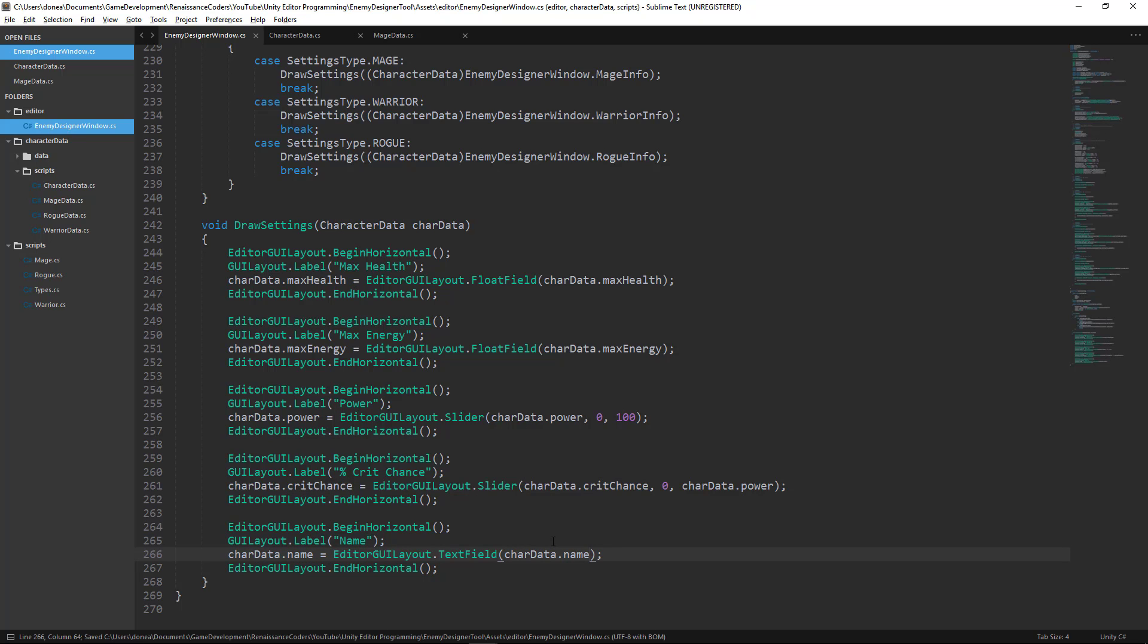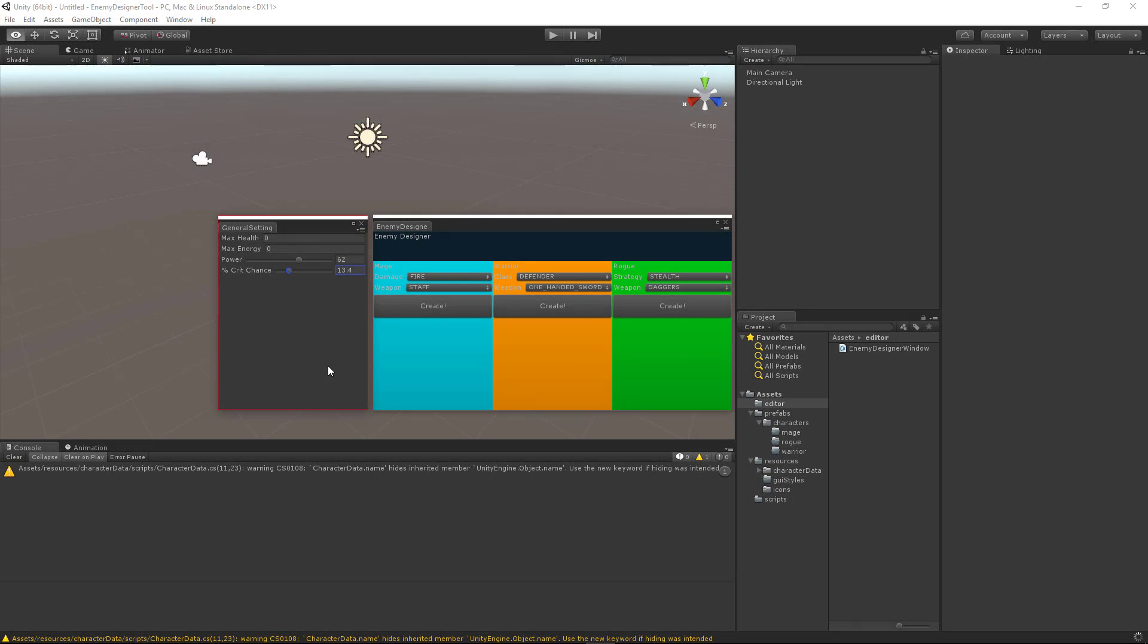And that's it. And there we have it. We have a text field for our name.